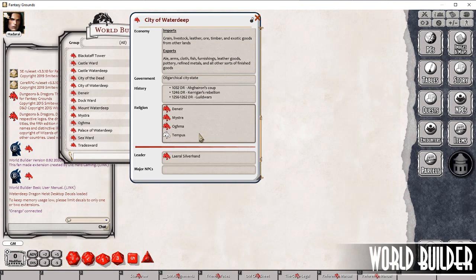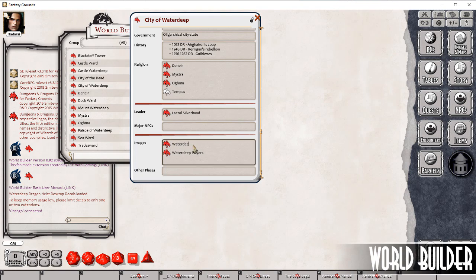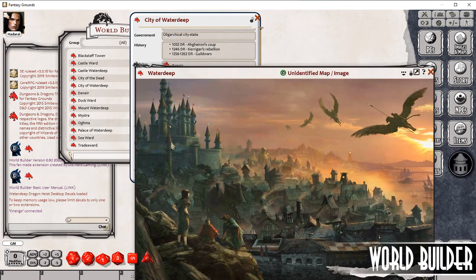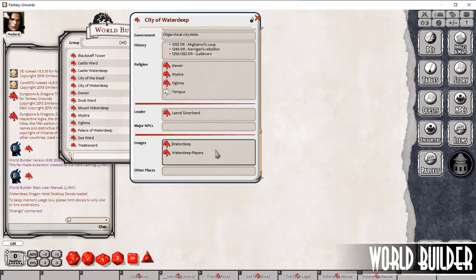You can see here I haven't got any information on Tempest, so that link is empty. The leader — the current open Lord of Waterdeep is Laurel Silverhand. I haven't got any major NPCs in here, but then we've got some images. There's a typo here. You'll see this is an image of Waterdeep. So you can add all sorts of information in here.